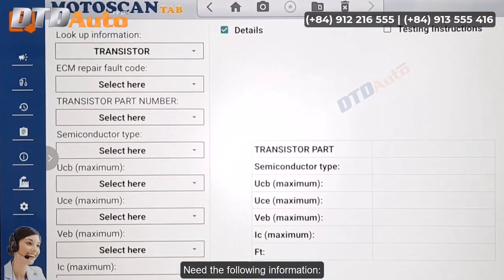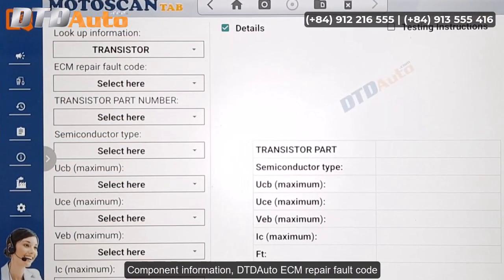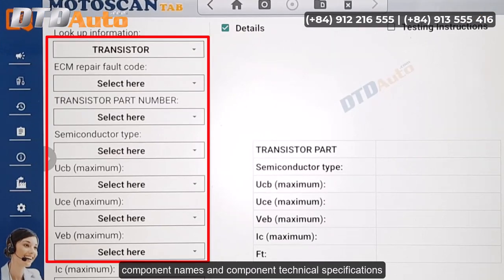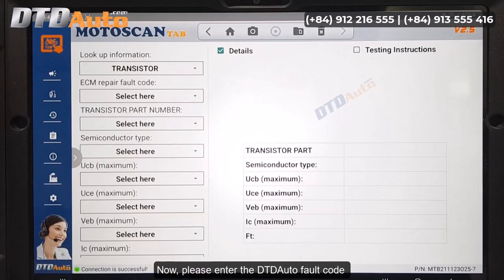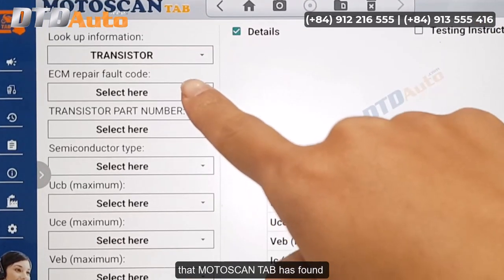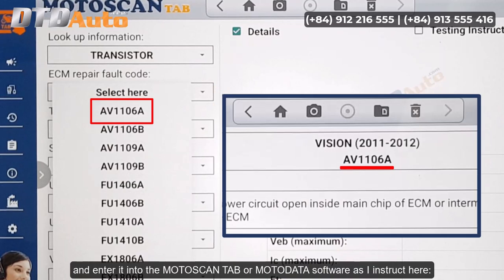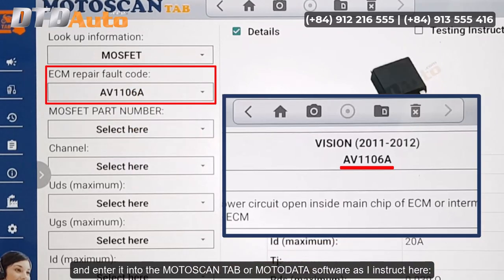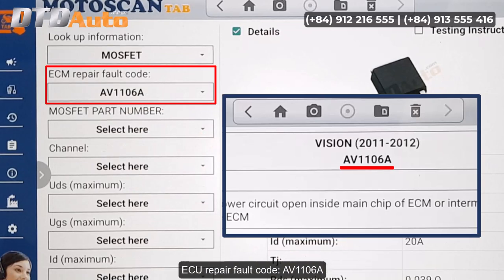You will need the following information: component information, DTD Auto ECM repair fault code, component names, and component technical specifications. Now, please enter the DTD Auto fault code that Moto Scan Tab has found and enter it into the Moto Scan Tab or Moto Data software as instructed here. ECU repair fault code: AV1106A.